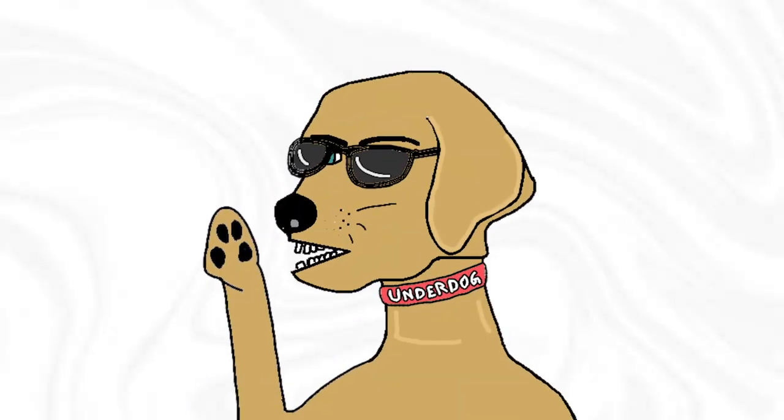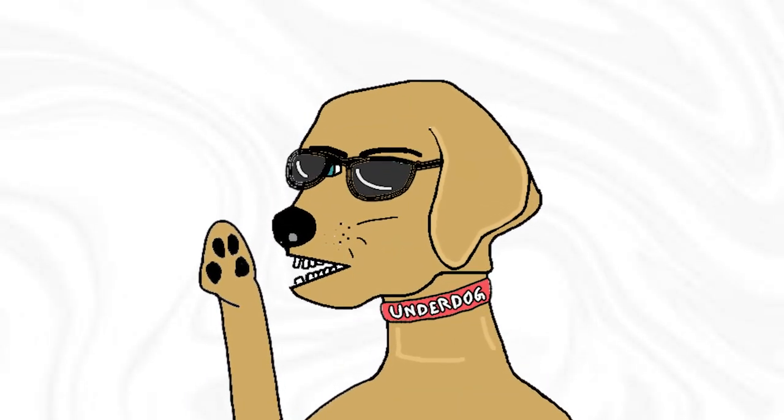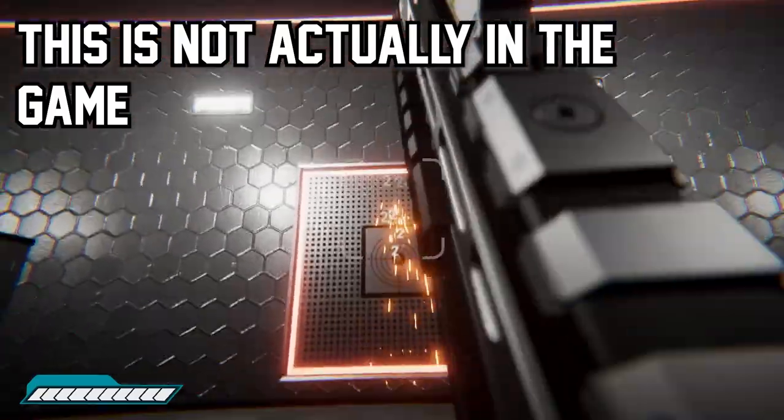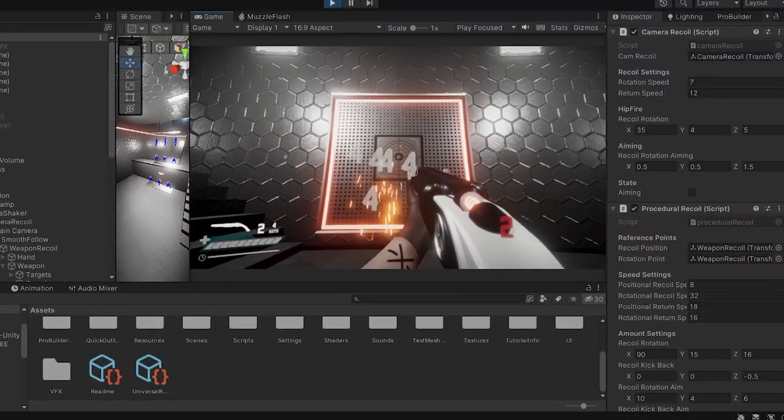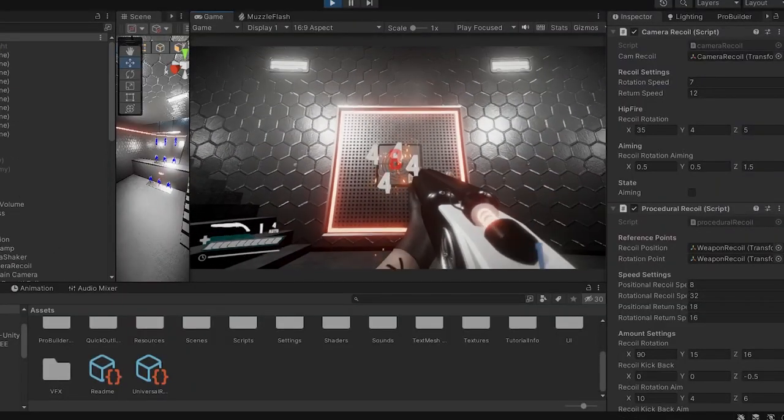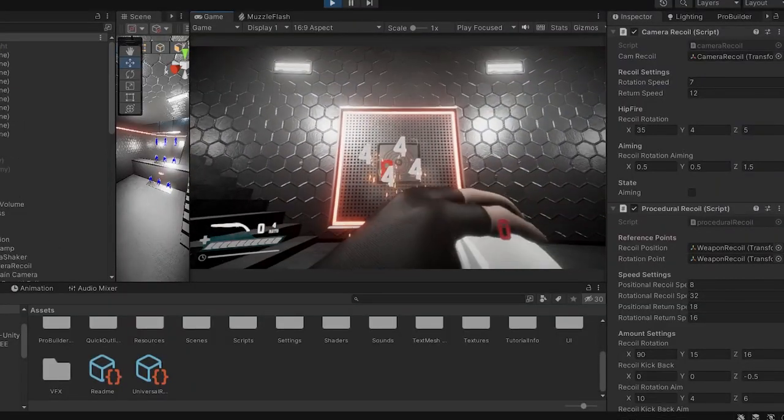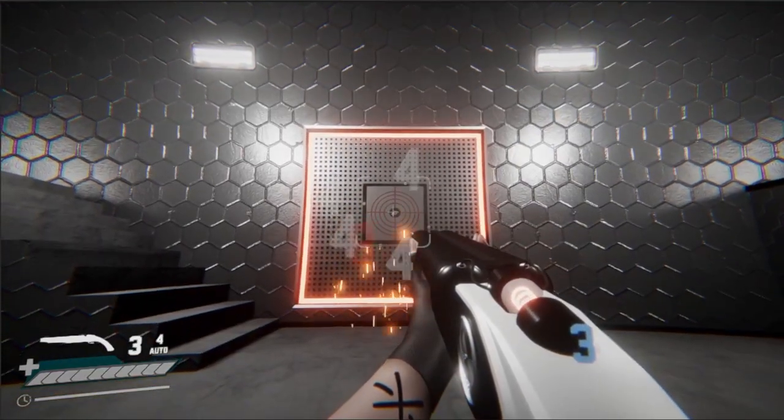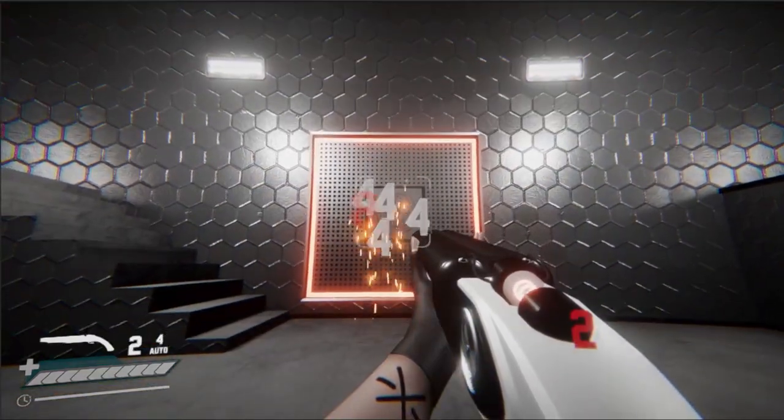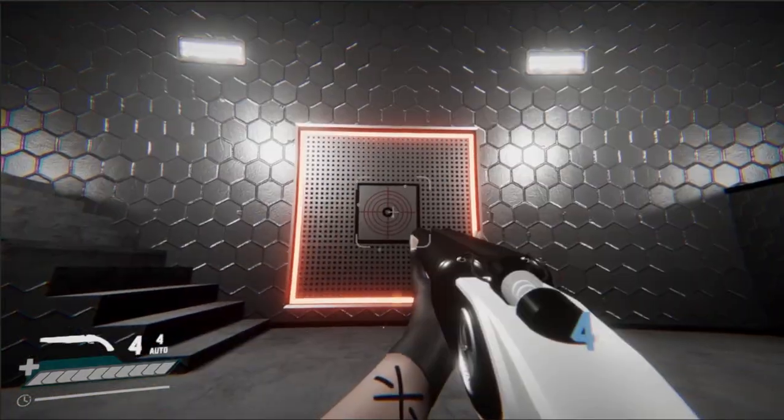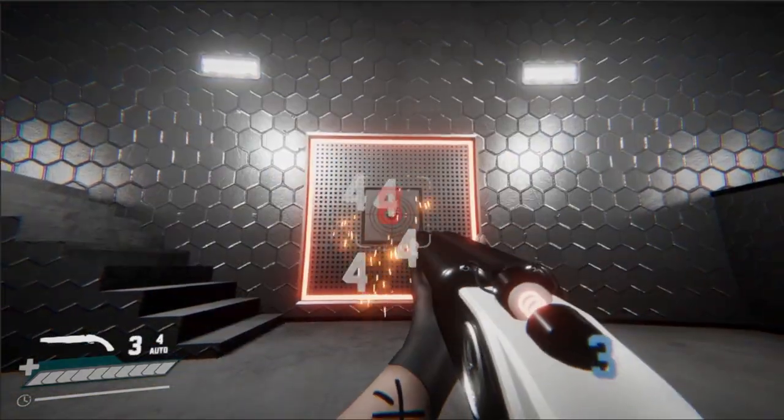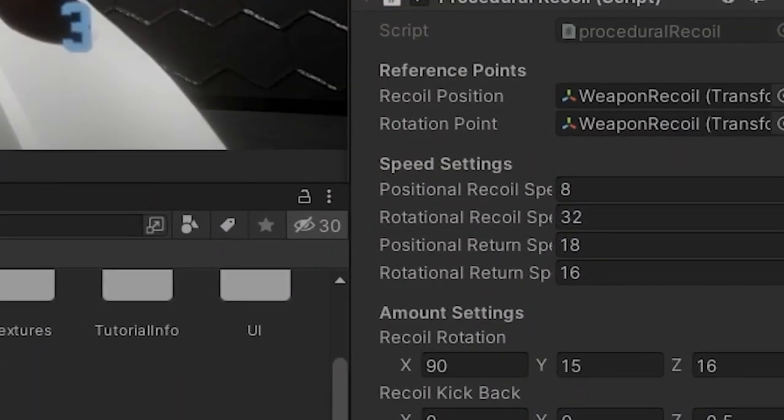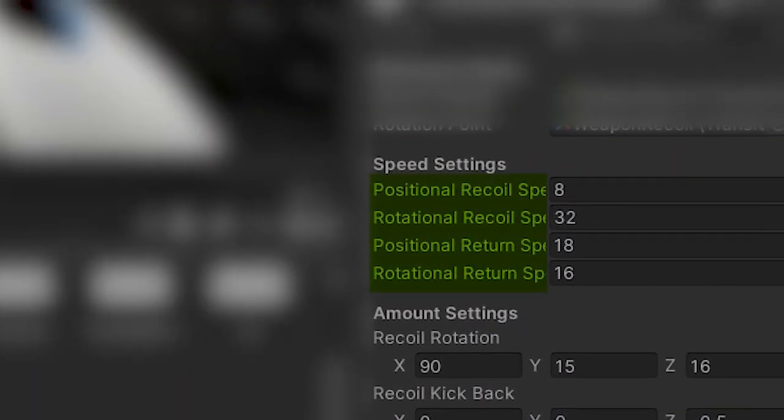Some people were asking me how I actually make my weapons give more feedback and they kick to the player. Honestly, all of that is from these two scripts here. One of them just shakes the camera whenever I shoot, while the other script rotates and kickbacks the gun depending on a few variables that I can tamper with.